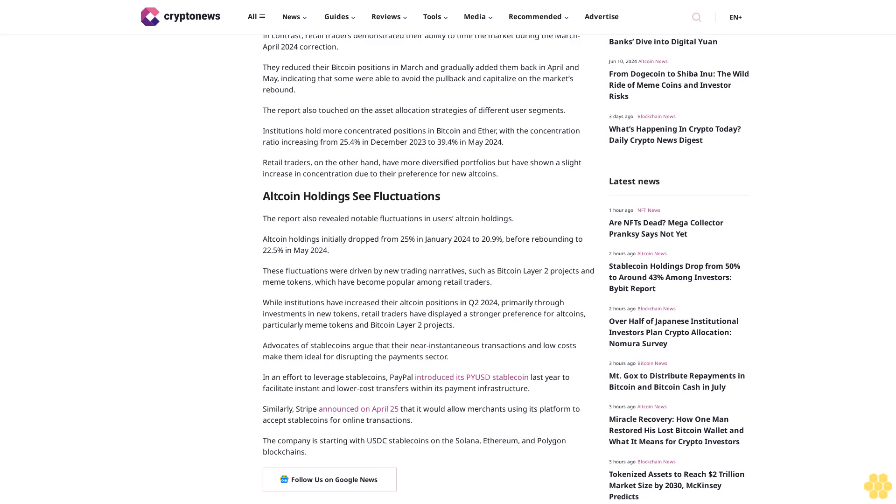While institutions have increased their altcoin positions in Q2 2024, primarily through investments in new tokens, retail traders have displayed a stronger preference for altcoins, particularly meme tokens and Bitcoin Layer 2 projects. Advocates of stablecoins argue that their near-instantaneous transactions and low costs make them ideal for disrupting the payment sector.